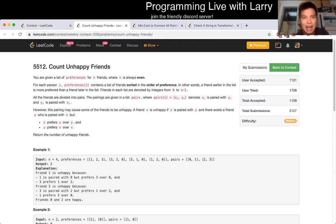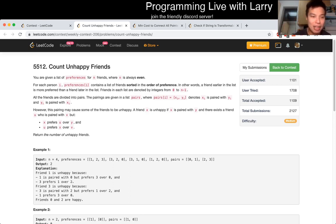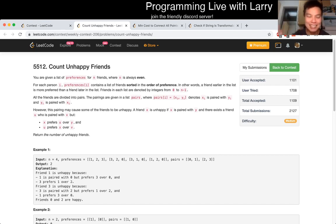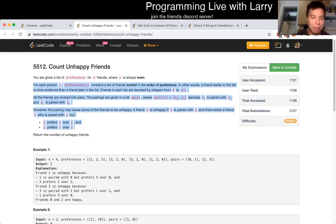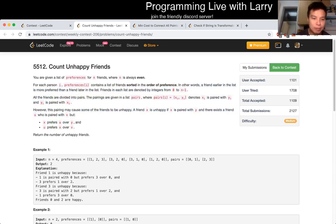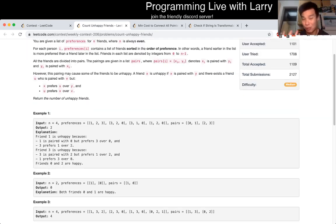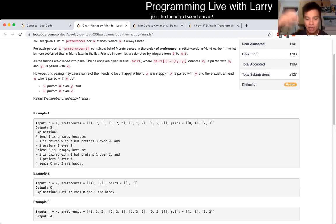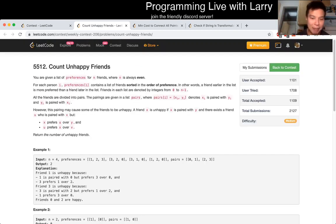So this ends up being a data structure lookup problem. There's a lot of things to read about this problem. Hit the like button, hit the subscribe button, and join me on Discord. You can also watch me solve the live contest afterwards. You have all these instructions on what you can and can't do, and there's a lot of reading. So if you haven't read this problem fully or have questions about the problem description, leave a comment below.